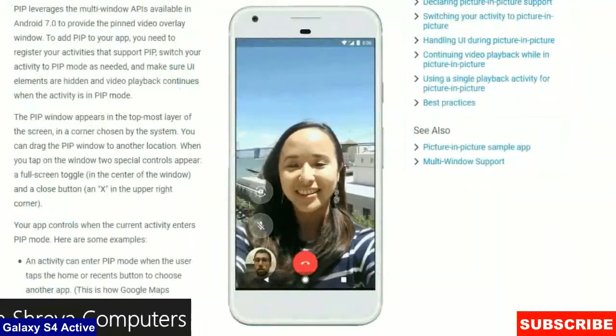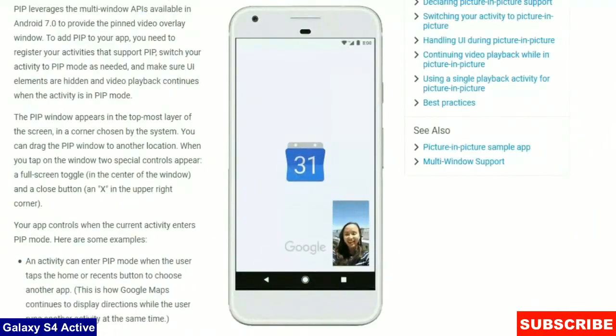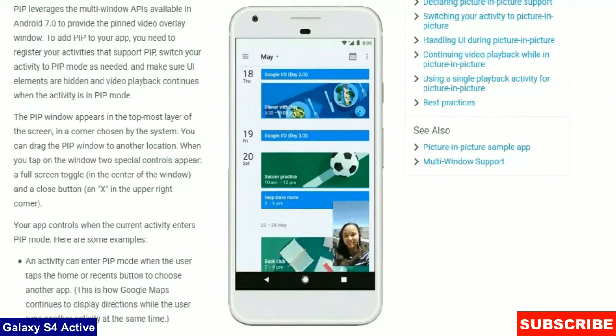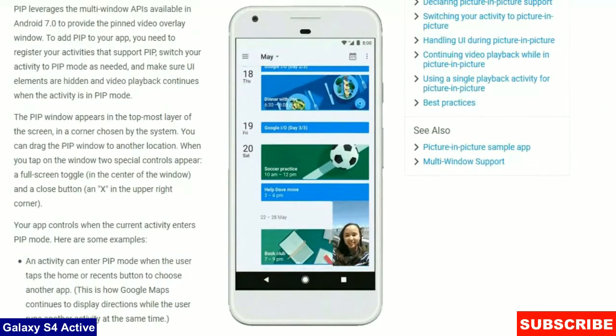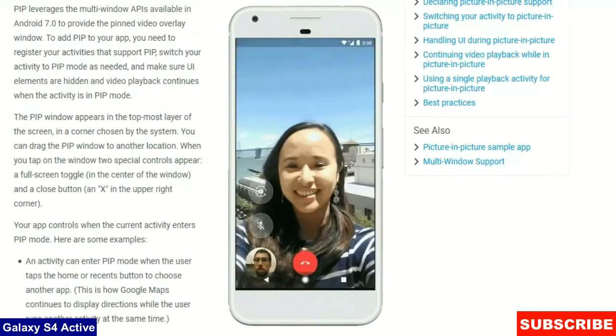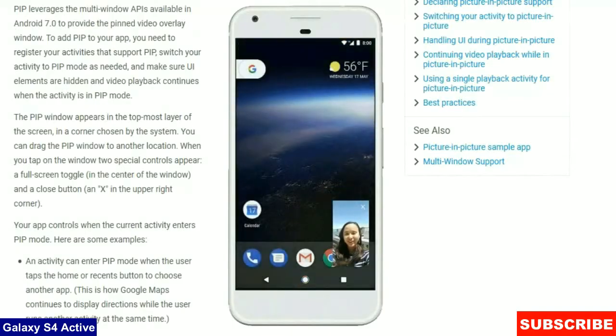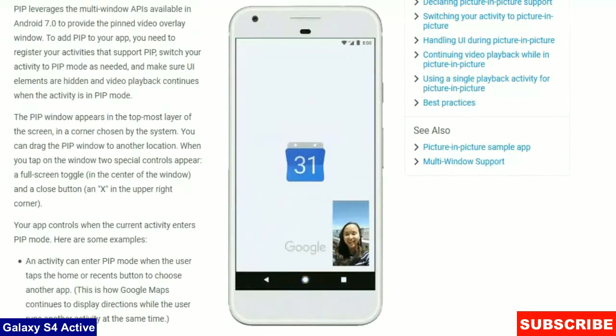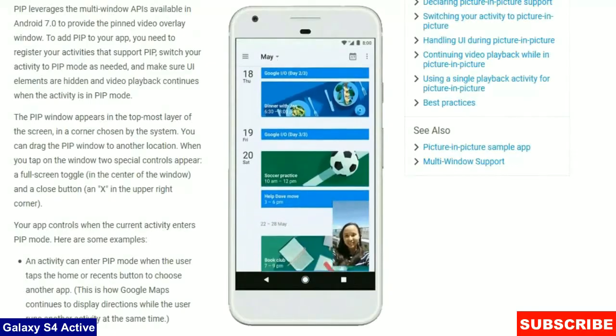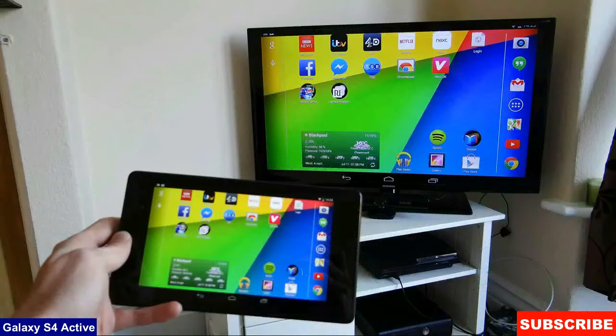First one is Picture-in-Picture. Video will switch to smaller minimized versions which you navigate to other apps. Multi-Display Supports. This feature would provide you with the ability to launch an activity say Chrome on a remote display like your HDTV.